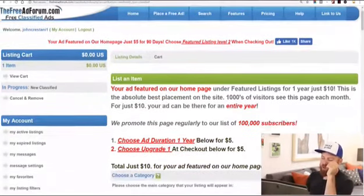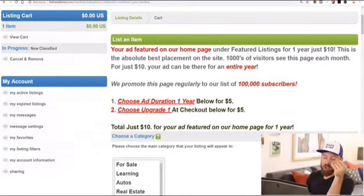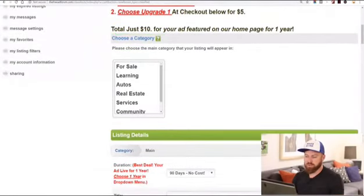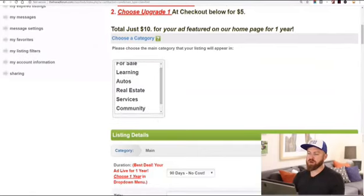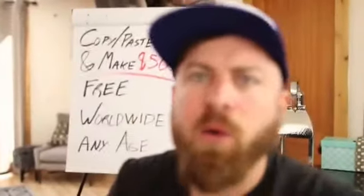We're on the ad creation screen and it says your ad will be featured on the homepage. You don't need to pay $10, but if you do you can get a better listing. We don't need to do that — it says 'choose a category.' What you're going to be promoting is online education. The first thing we're going to do is choose a category, so we select 'Learning.'